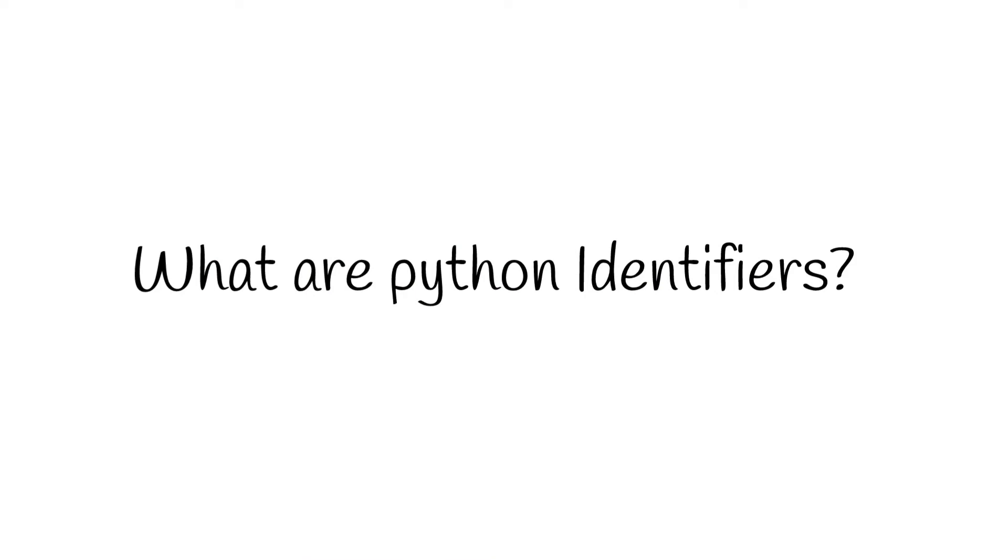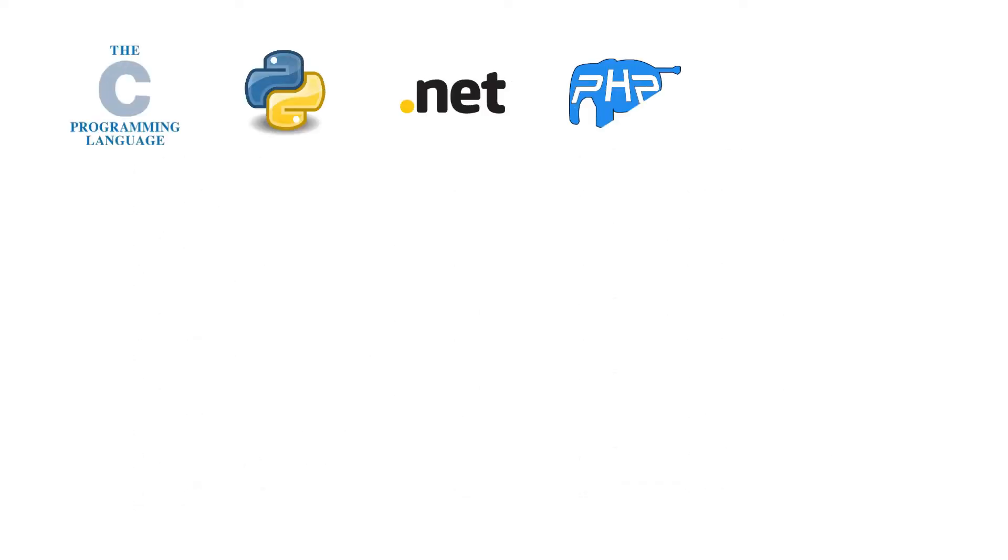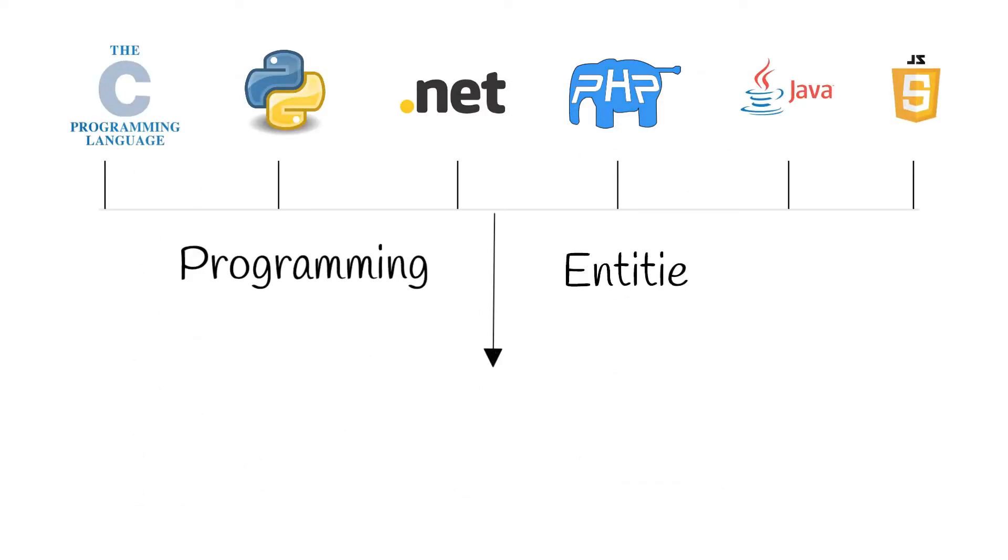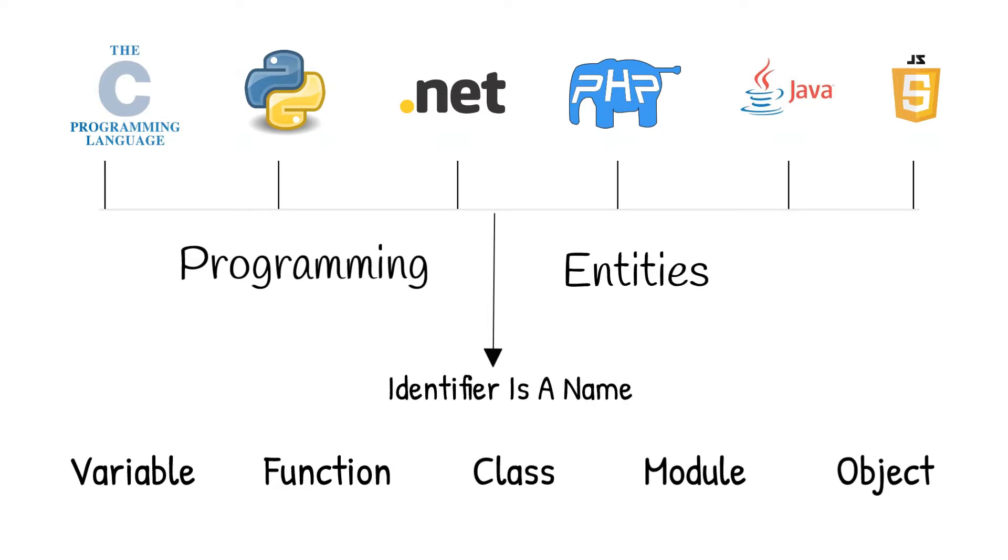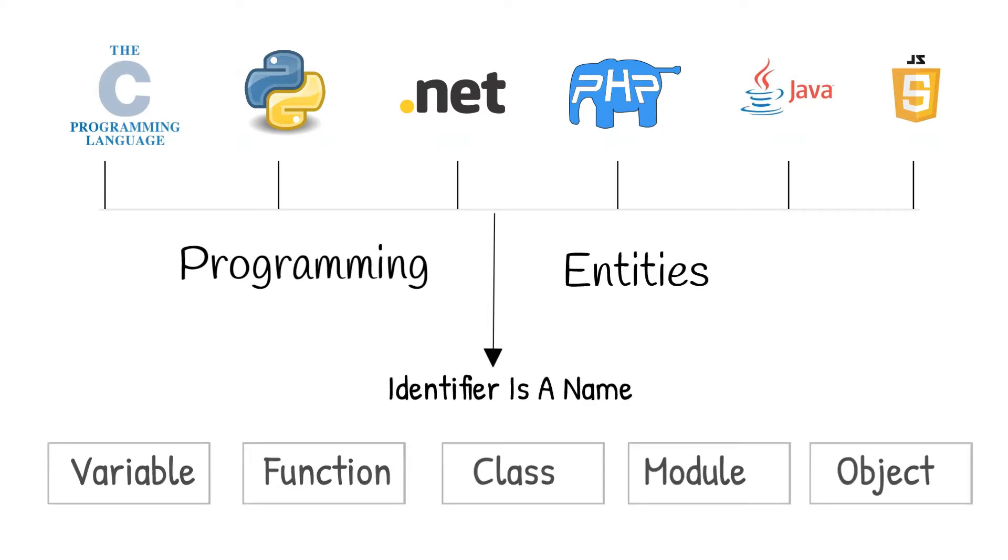What are Python identifiers? It is very important for any programming language to have a clear and well-defined differentiation between various programming entities. Examples of entities in Python are a variable, a function, a class, a module, an object, etc. So basically, an identifier is just a name to identify these entities.